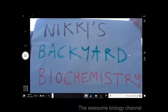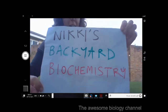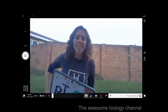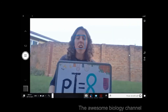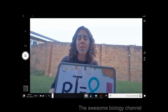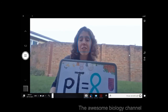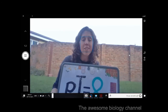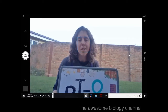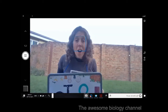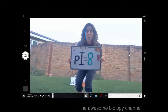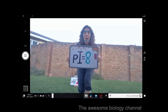Hello everyone and welcome again to Nikki's Backyard Biochemistry. Today we're going to be talking about proteins and how the isoelectric point (PI) of a protein and the pH of the solution it's in can affect the charge on a protein. I am a protein, and I have a PI of 8.